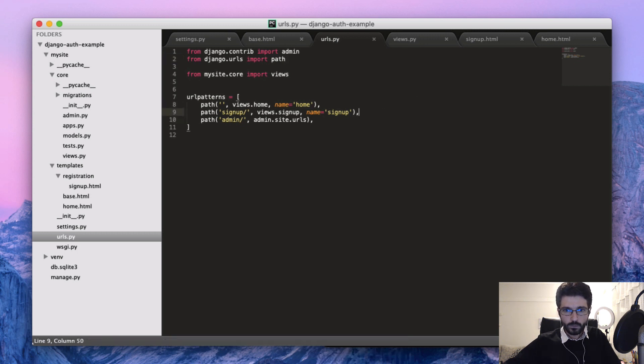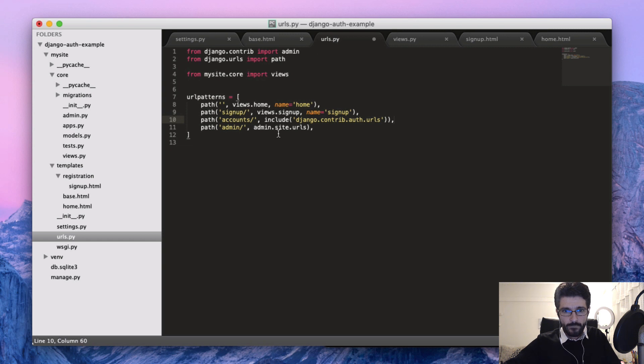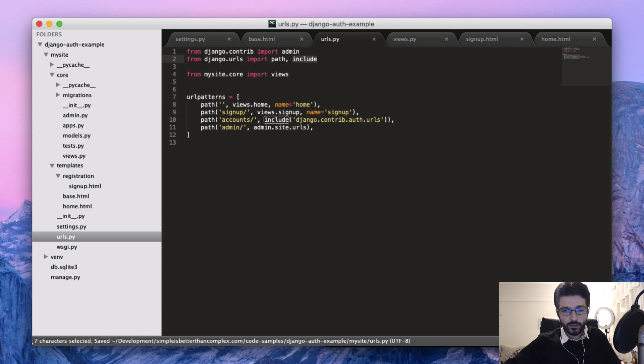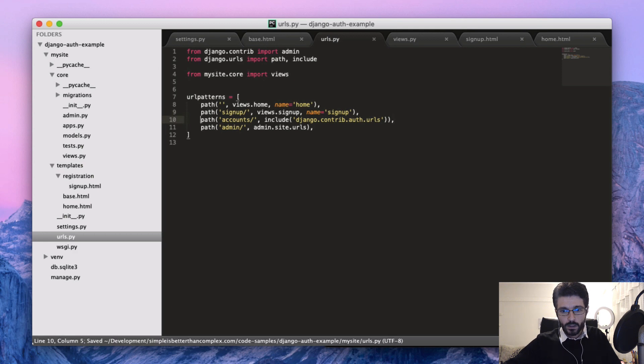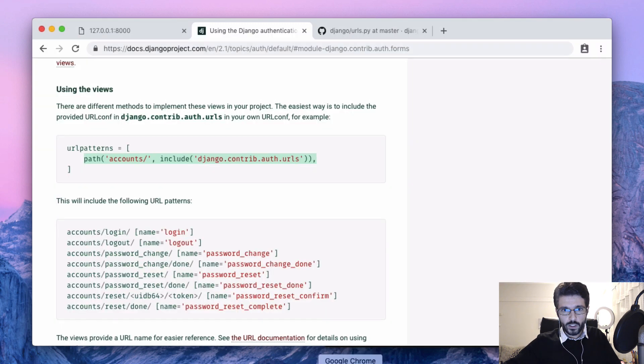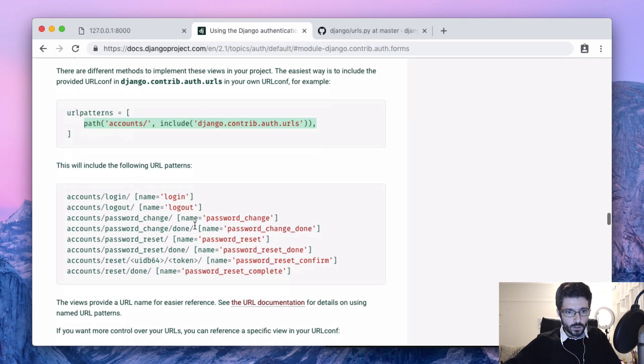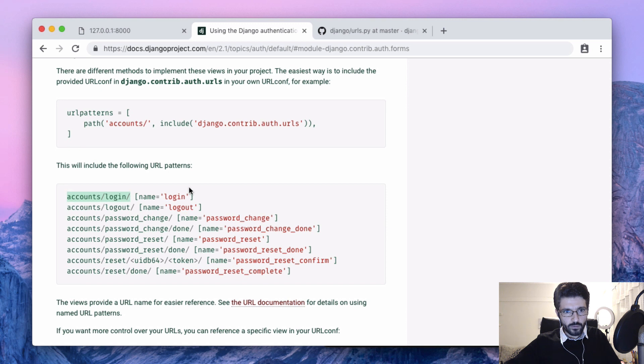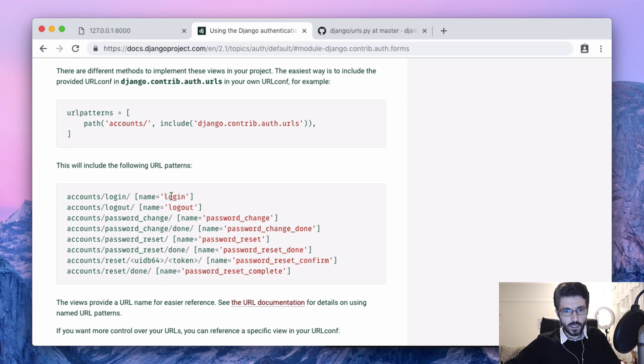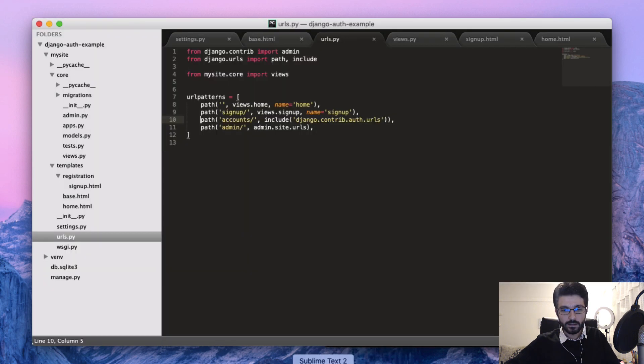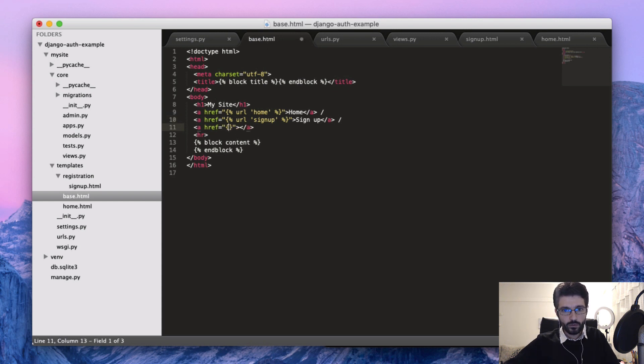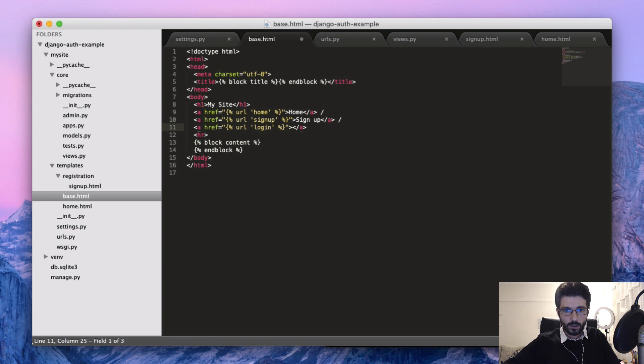We just paste it here and now import the include function. Here we can see the URLs that we're going to have. We can use these as a reference. The path here is not very important, but maybe we can use the name to create the links. Very similar to what we did with the signup, let's create an additional URL for the login.